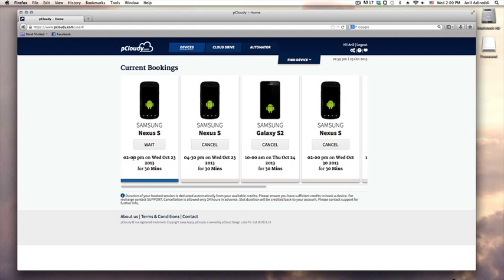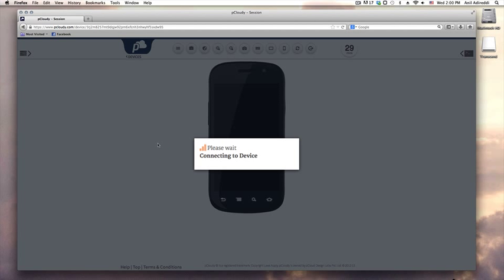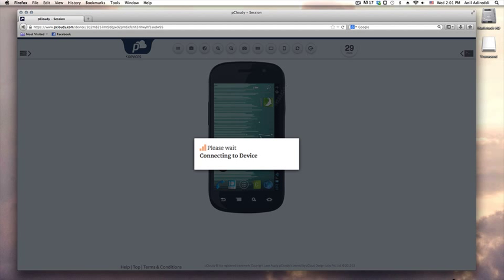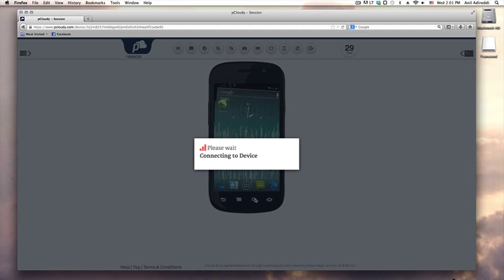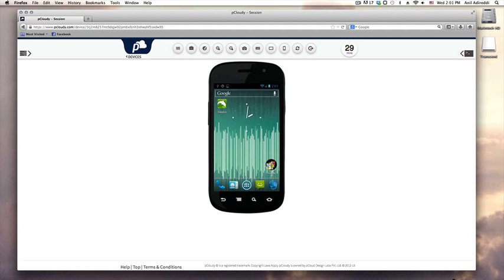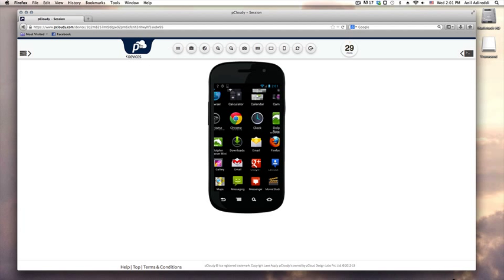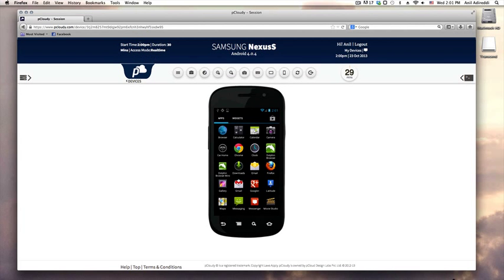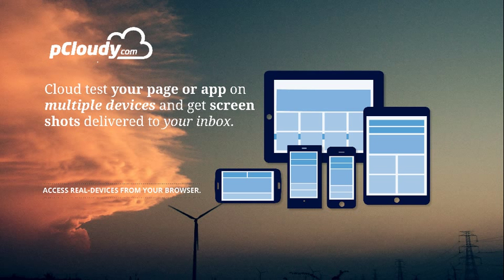When your session time approaches the device booking will show connect button which will lead you to the device session. We send a gentle reminder to the email address you have registered with us 10 minutes before your session commences. Please remember to check out our device session tutorial to learn how to use a cloud device session.